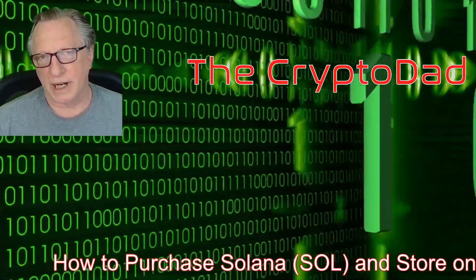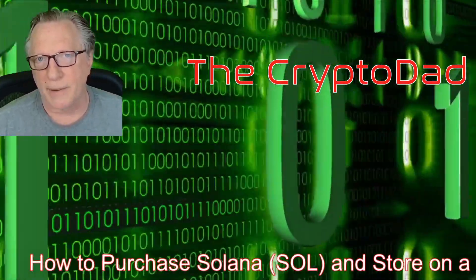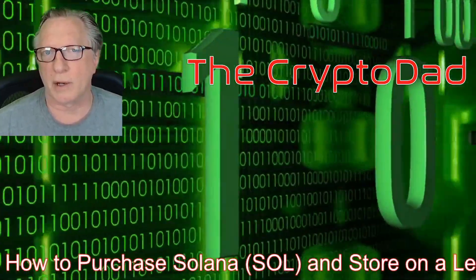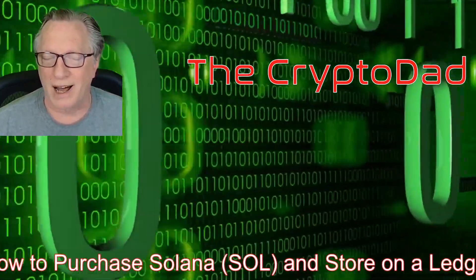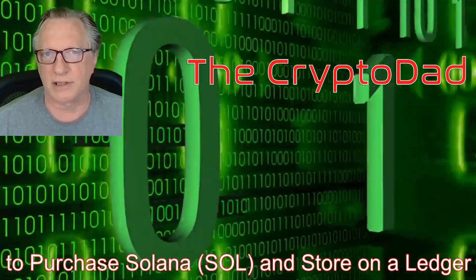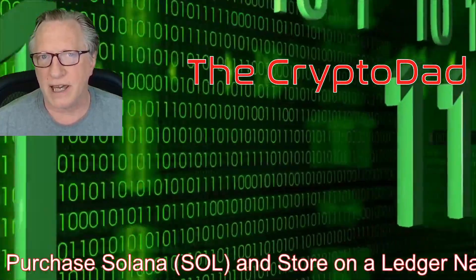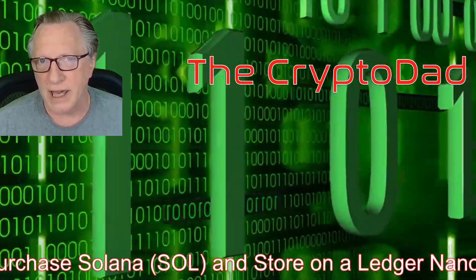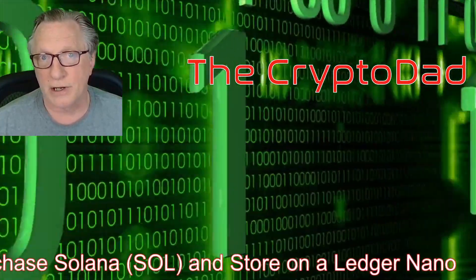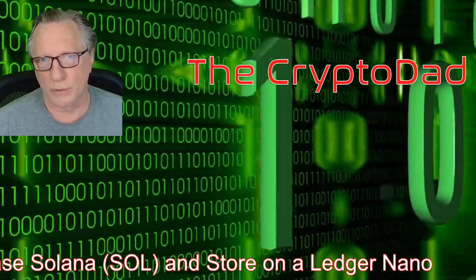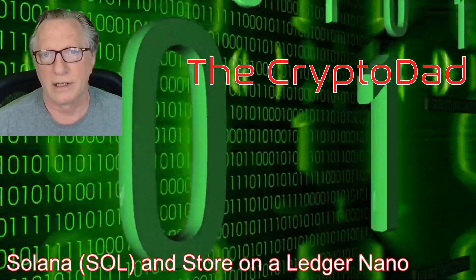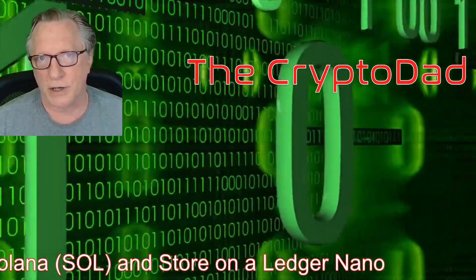Hey guys, Crypto Dad here again, and today I'm going to show you how to purchase Solana and store it safely and securely in a Ledger Nano hardware wallet. So let's get started.